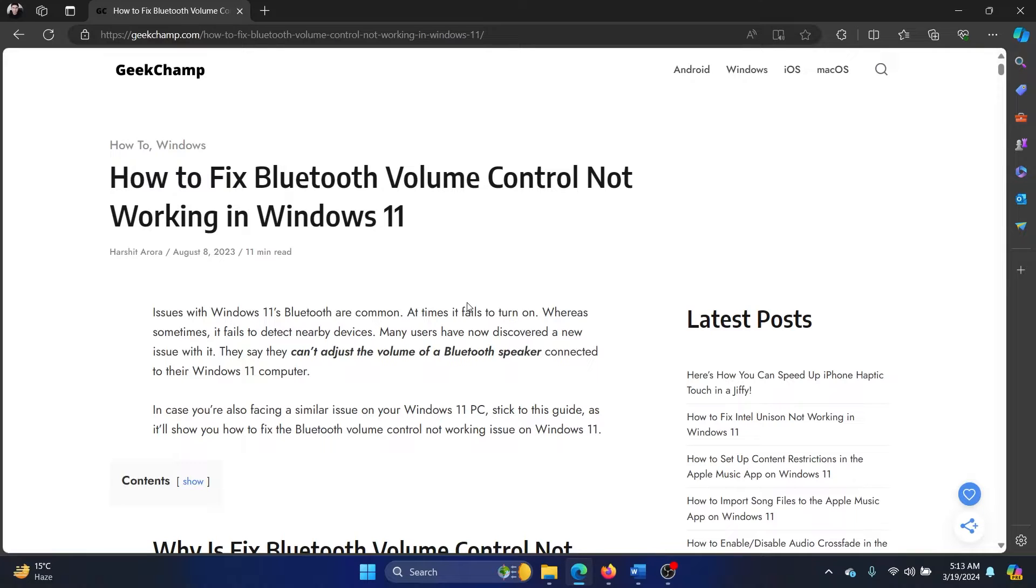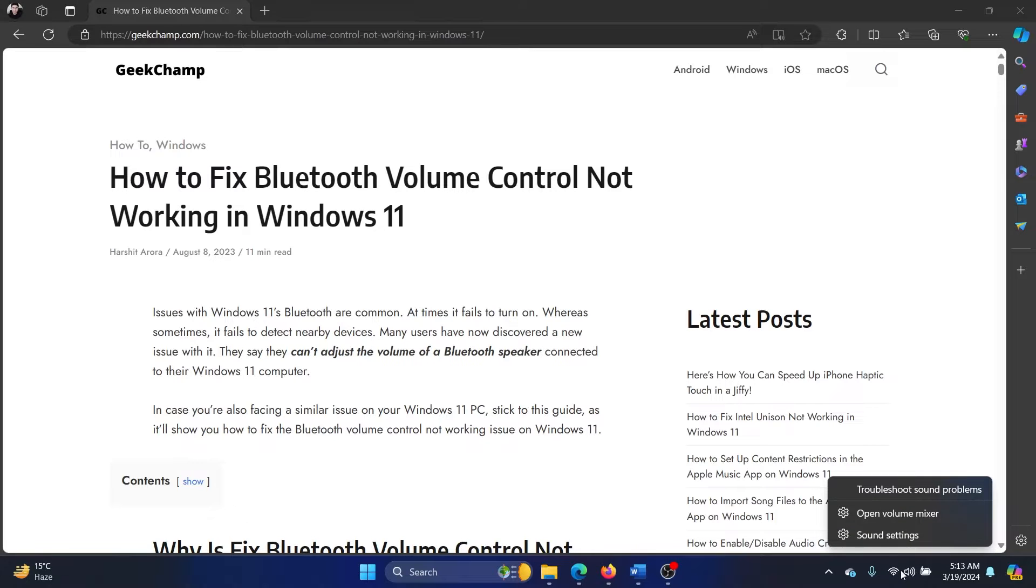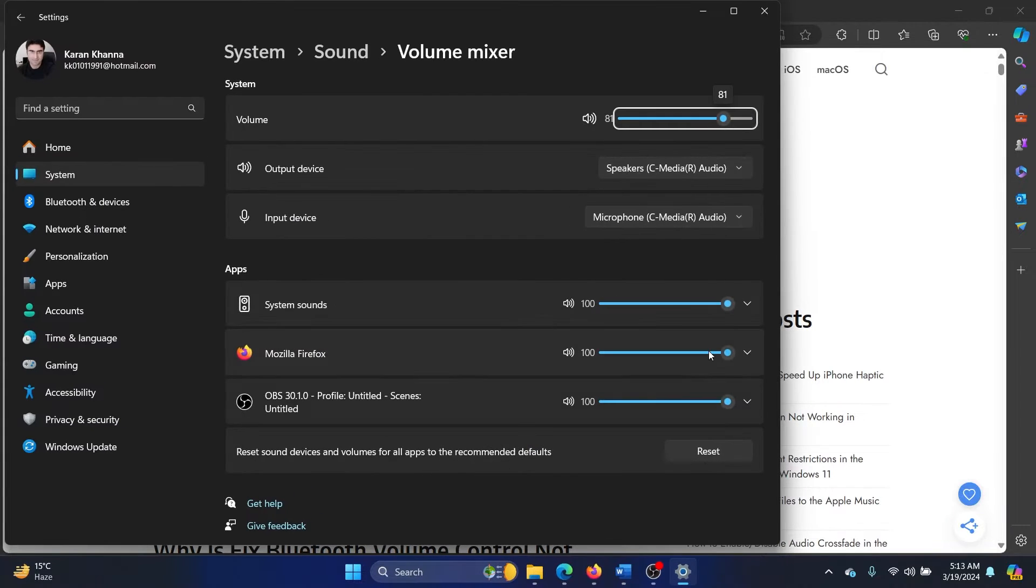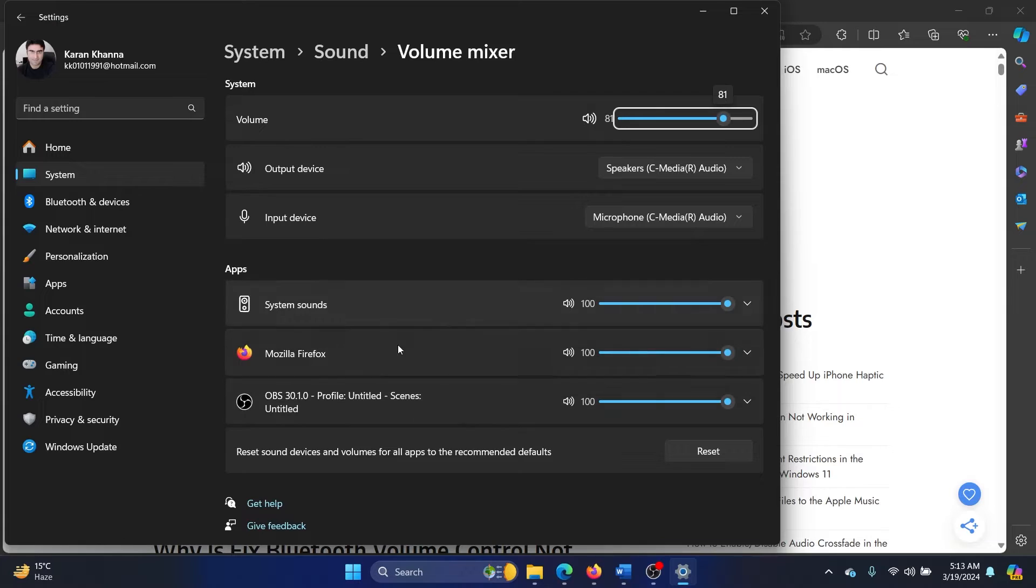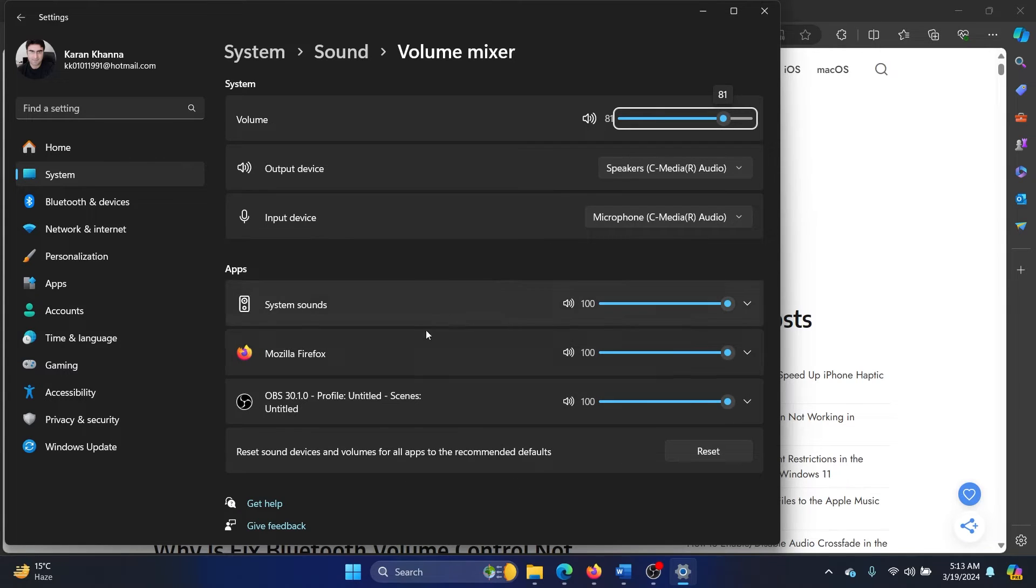Now, what do I mean by volume control? Right-click on the system tray here and select Open Volume Mixer. These are apps and their volume, and you can control them accordingly.